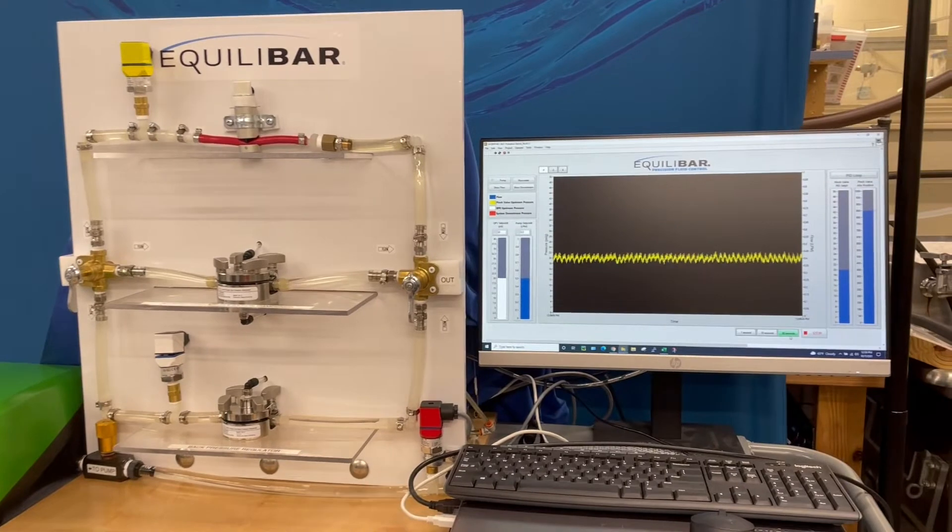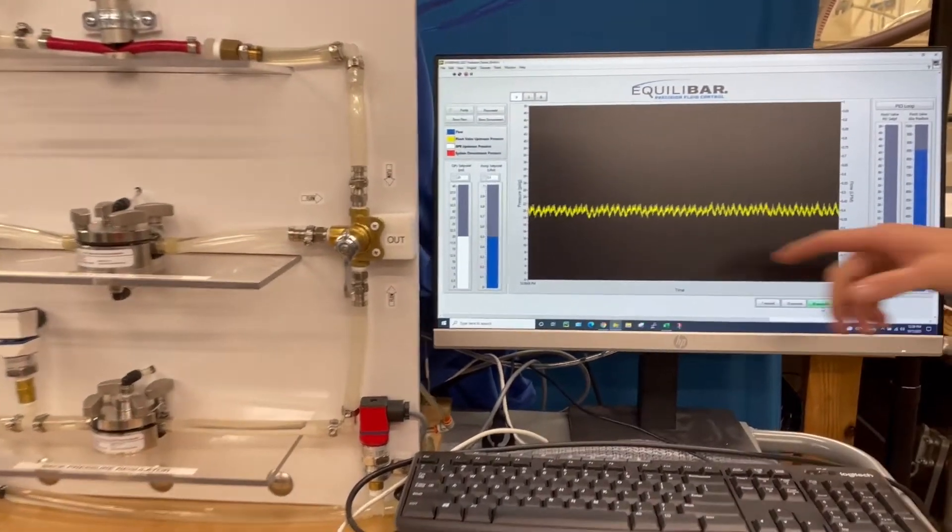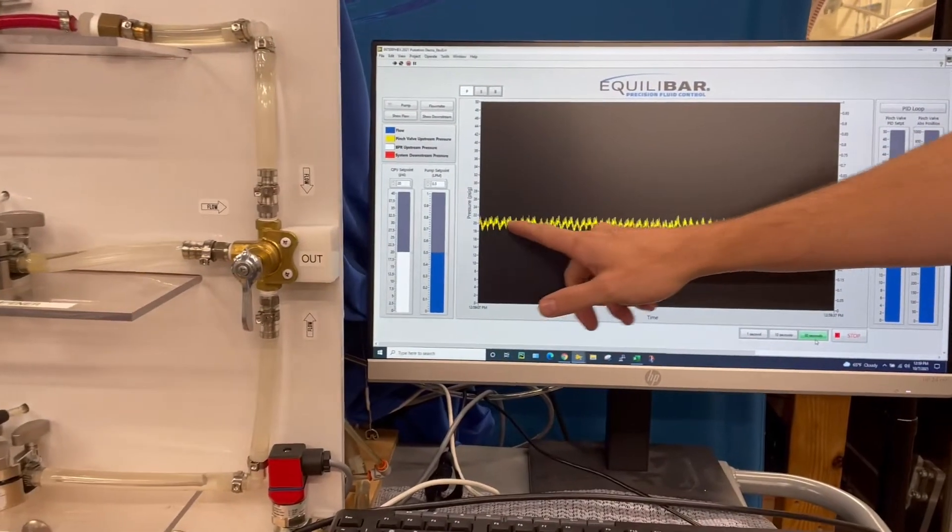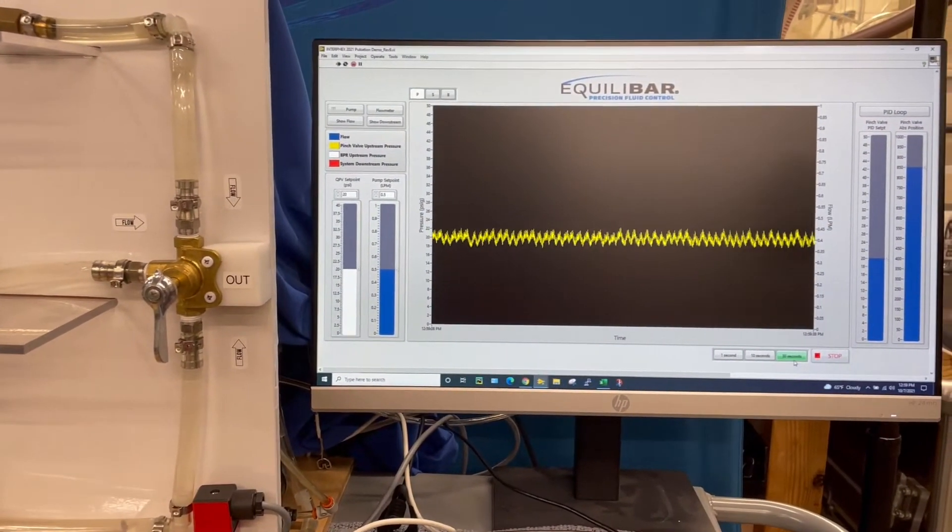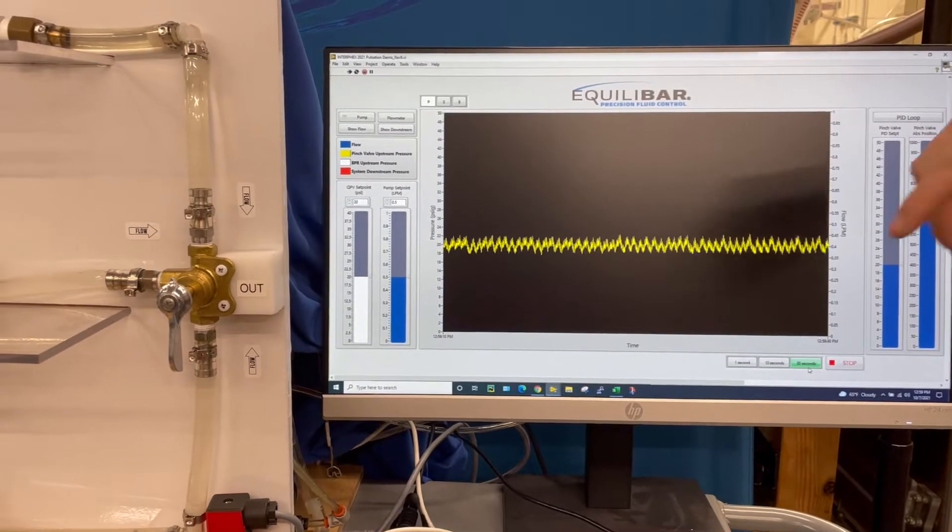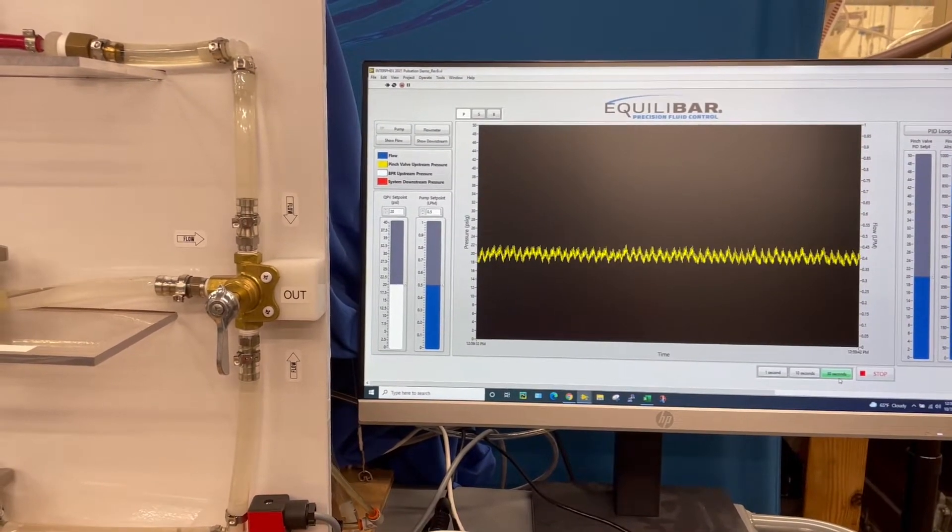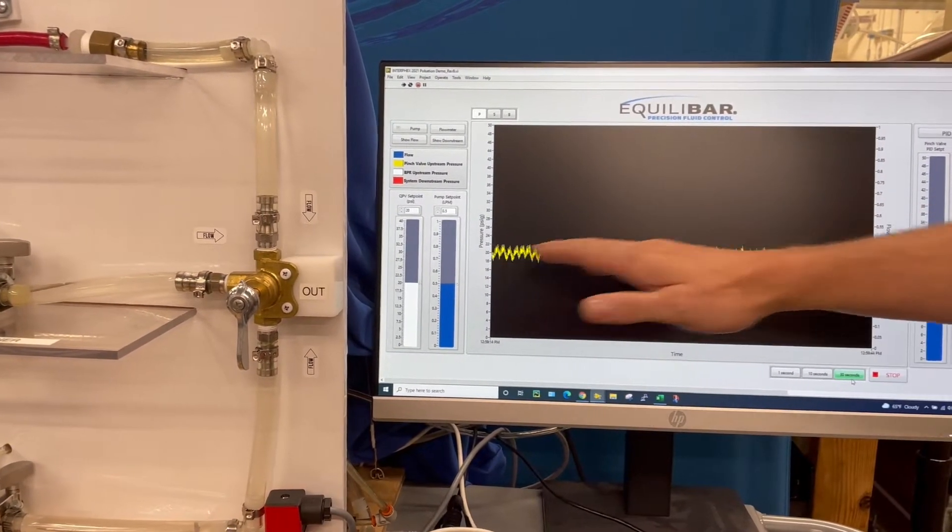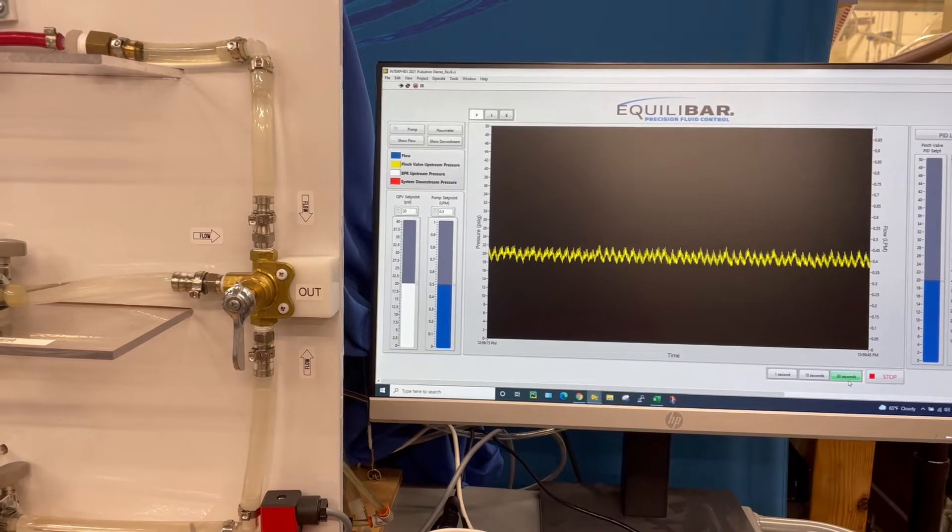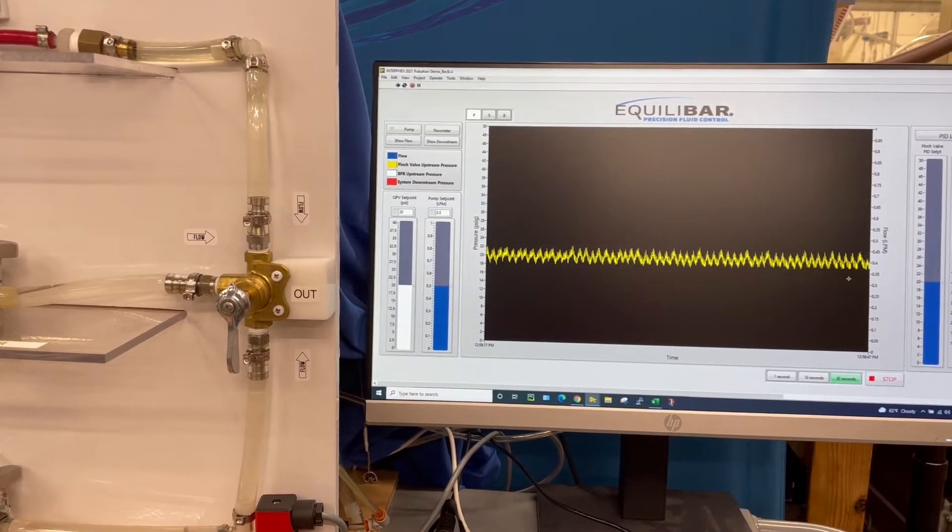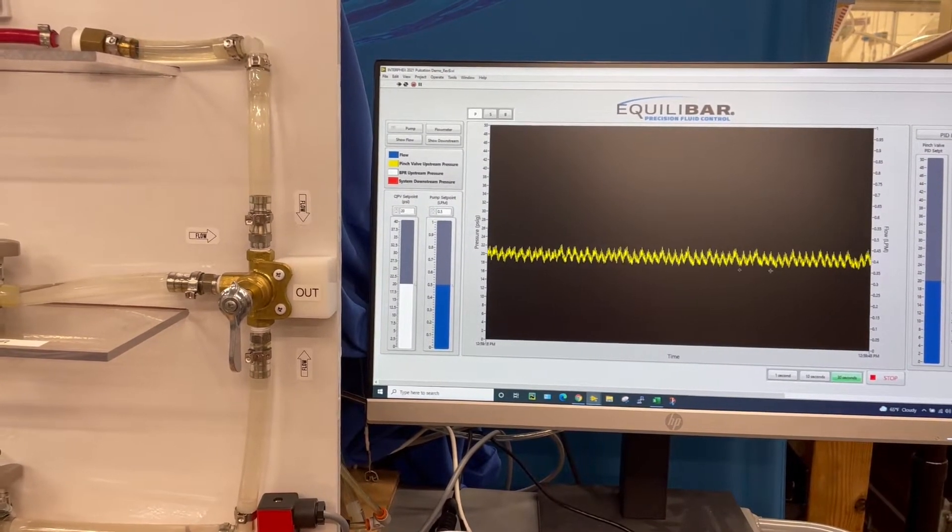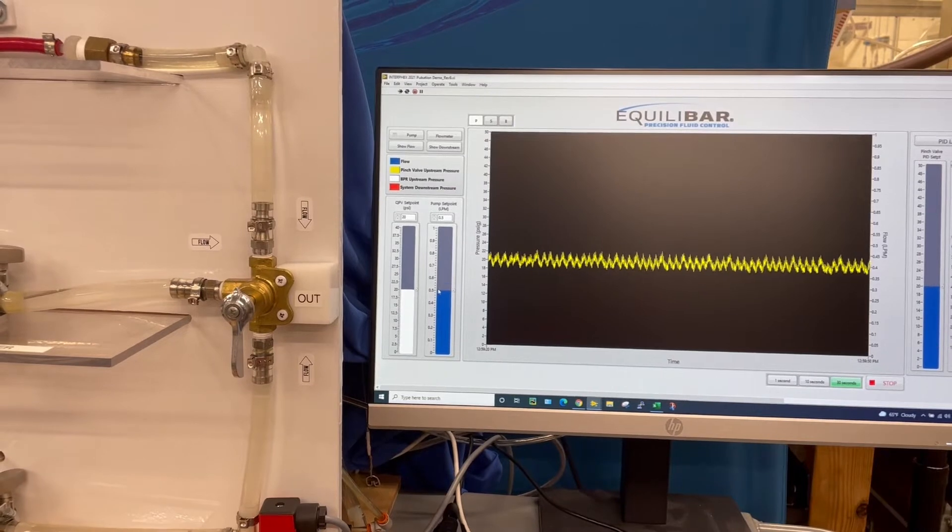On our visual display here we have the inlet pressure from the pinch valve in yellow. This is on a PID loop so it's attempting to control at about 20 psi set point and I've got the pump running at about half a liter a minute.